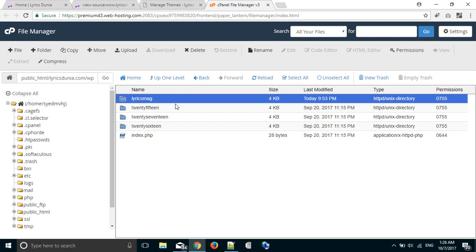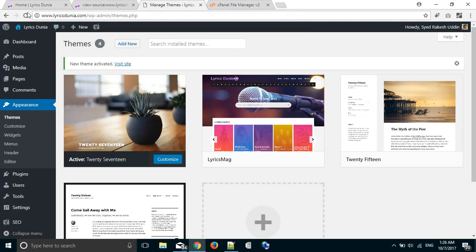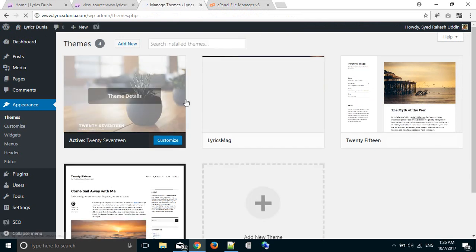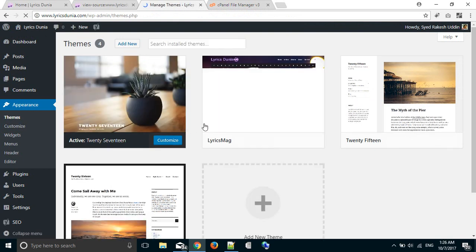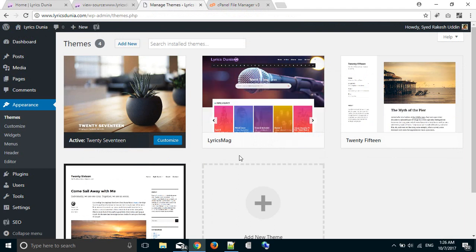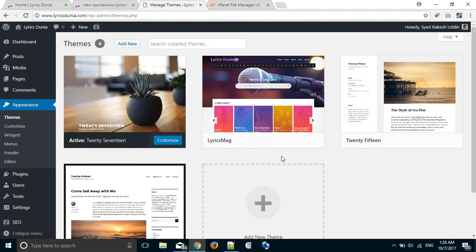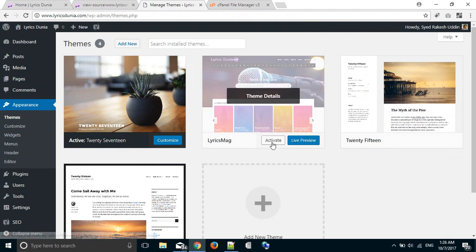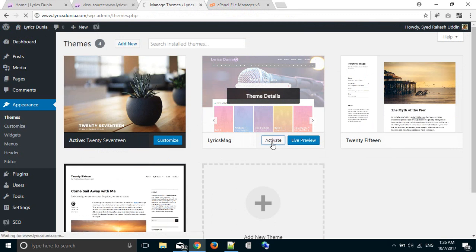After renaming the folder, go back to the theme section and reload that page. Then reactivate your previous WordPress theme.